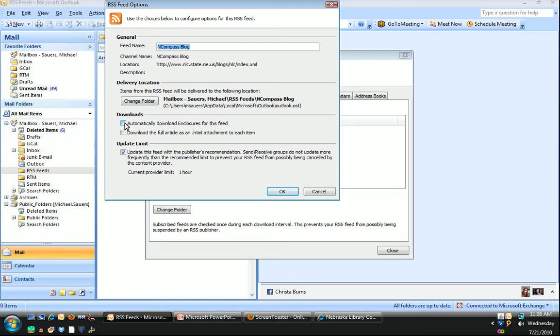If you are subscribing to a feed that has audio or video content such as a podcast, you might want to check automatically downloading enclosures, but I would be careful with that. That does take up a lot of storage space on your computer.